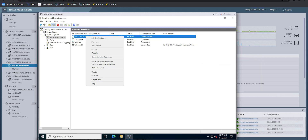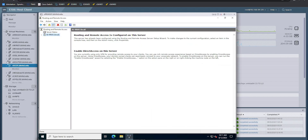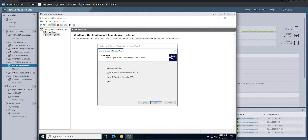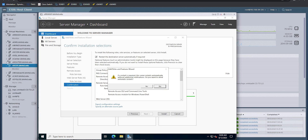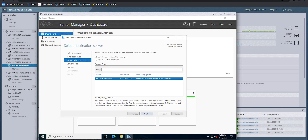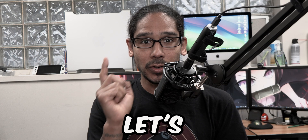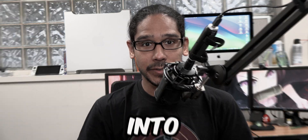What's going on guys, it is Bernardo and today is all about configuring Azure site-to-site VPN for your on-premise environment. So let's get right into it.